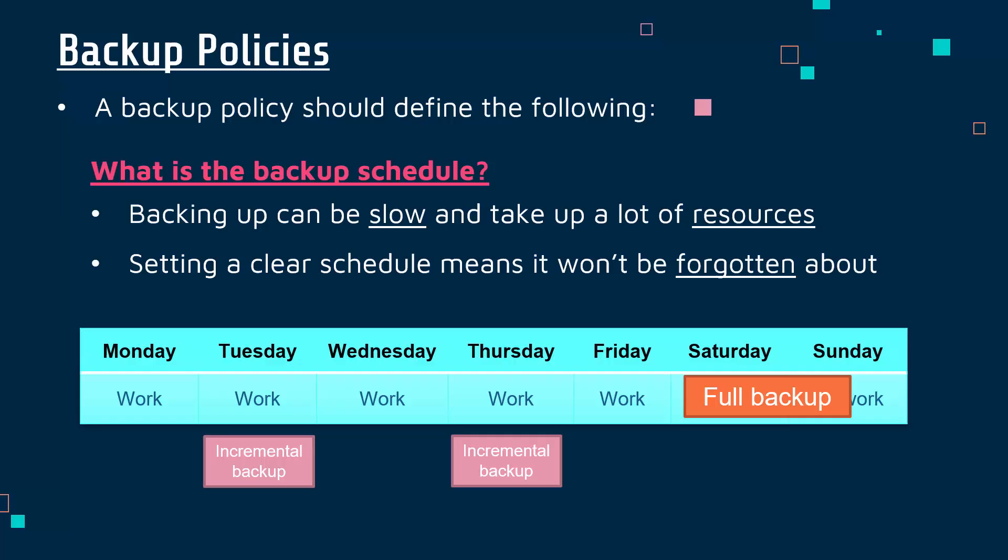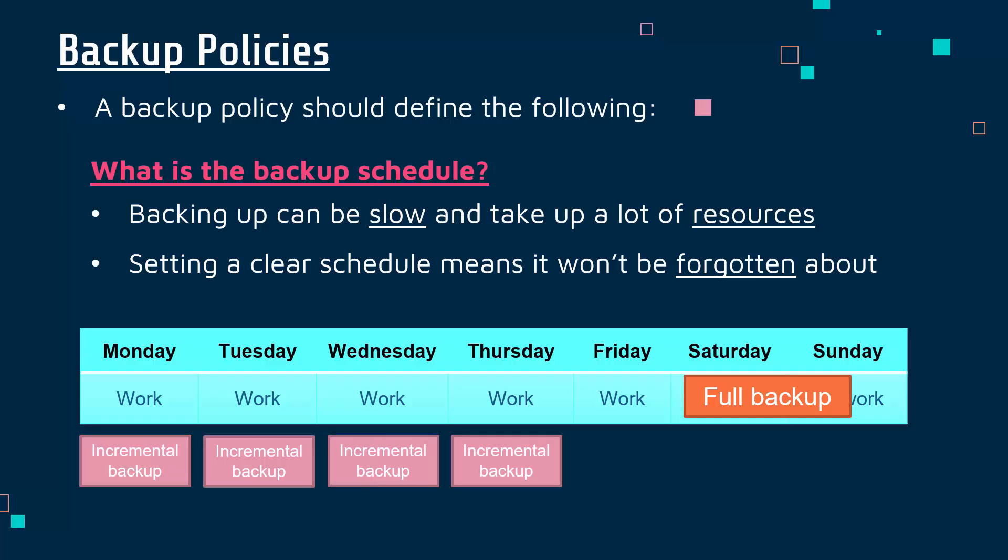Incremental backups find changes since the last backup and create a copy of those changes. These are quicker to do and more lightweight, but there is a risk they can miss things sometimes. A full backup is generally best but you might do it less frequently, and you might do an incremental backup almost every day - maybe not on Friday if you're doing a full backup on Saturday - but that's a choice you'd have to make as a policymaker.